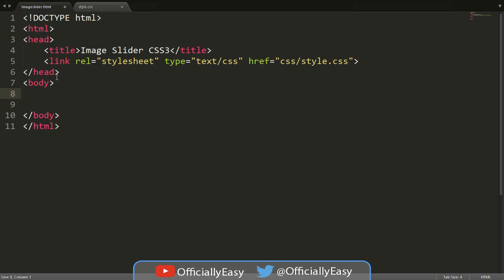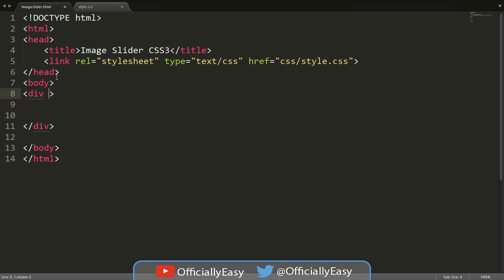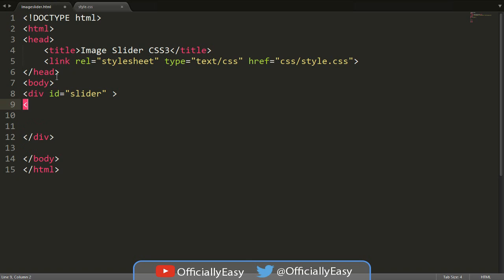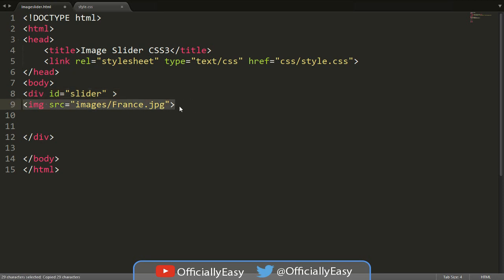Just make sure you have a few images with the same resolution, like 100 by 200 or whatever. We're going to start with a div and give it an ID equal to 'slider'. Now it's image time — I'm not going to include any alt attributes to save time. My images are located in an images folder and one of them is called france.jpg. I'll just copy that.